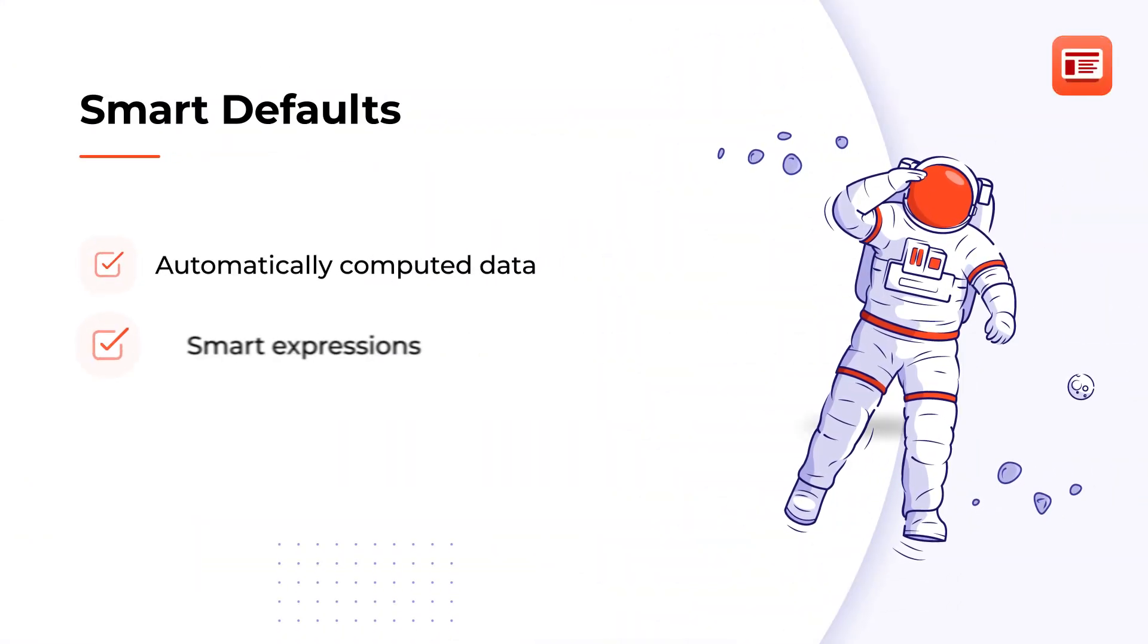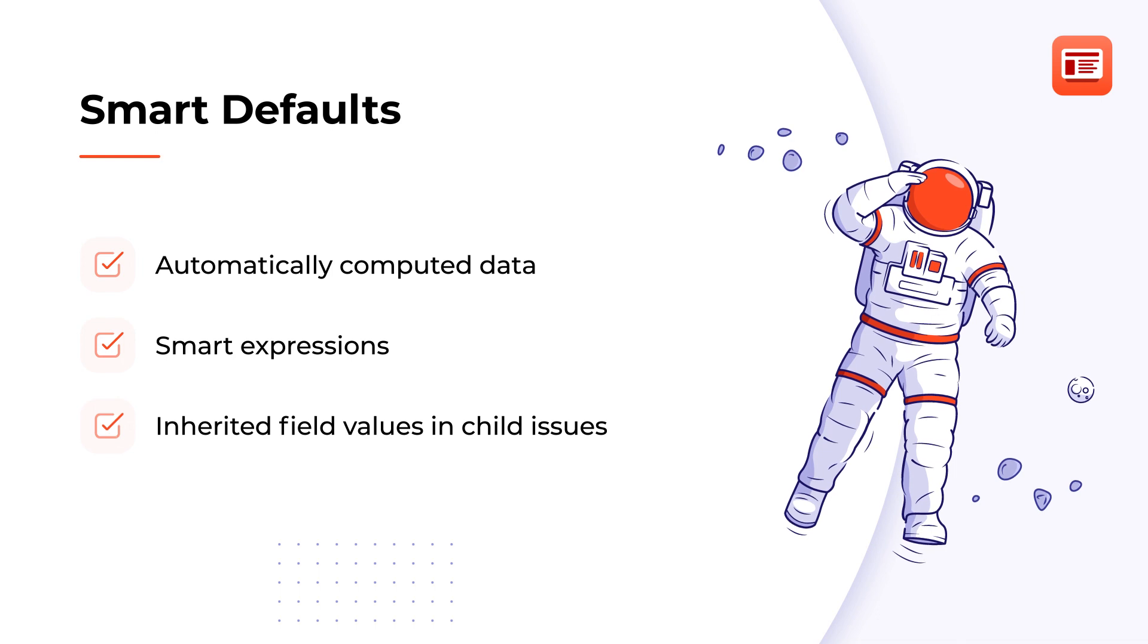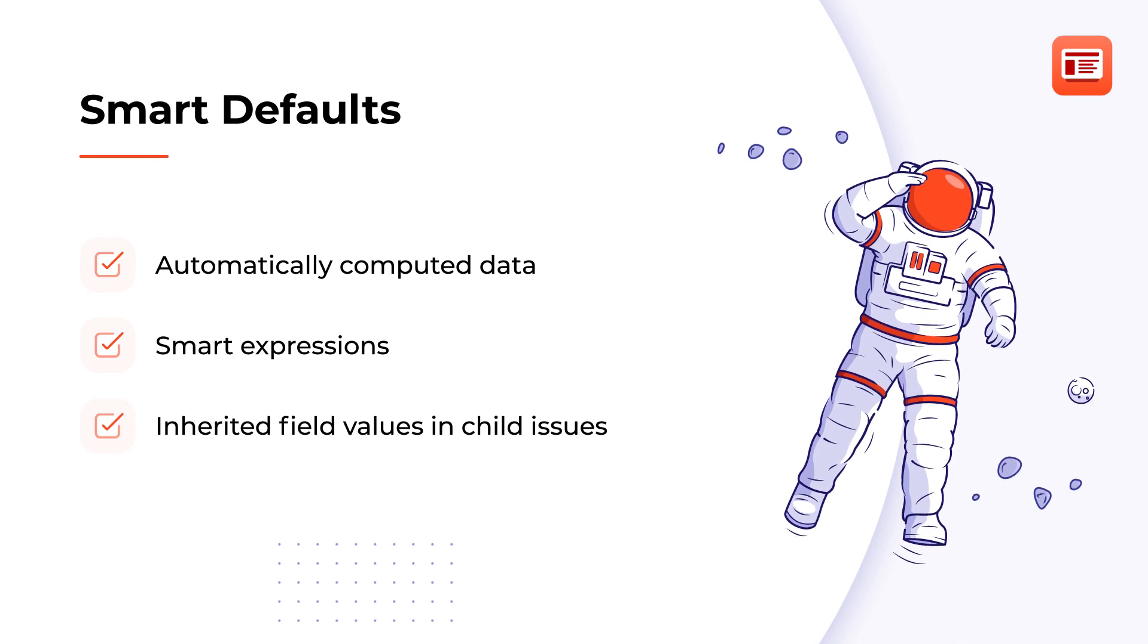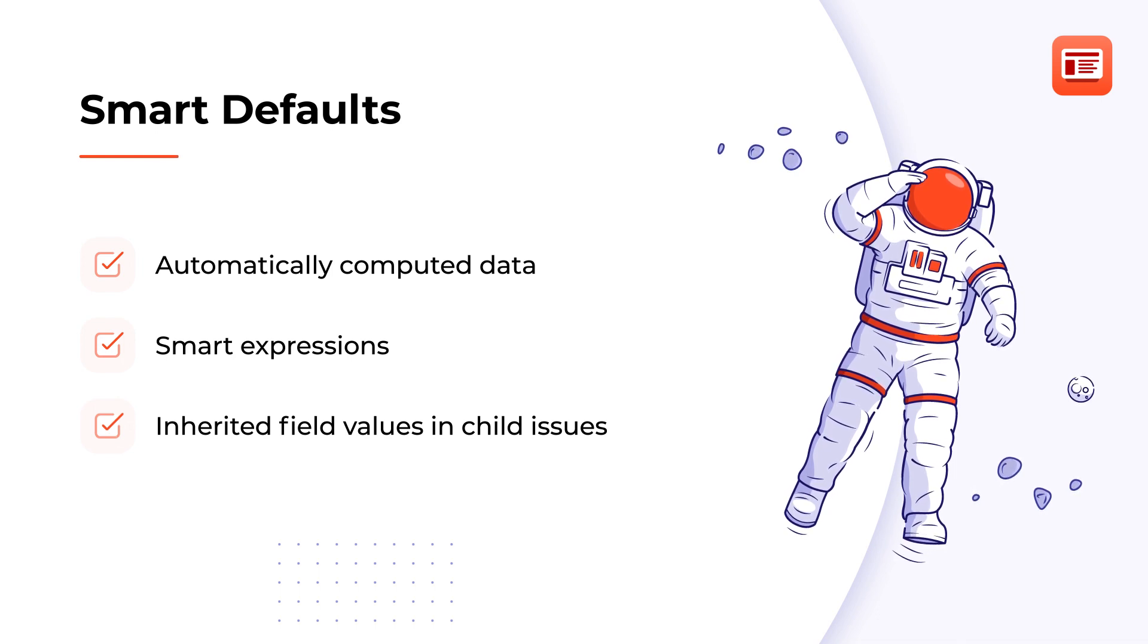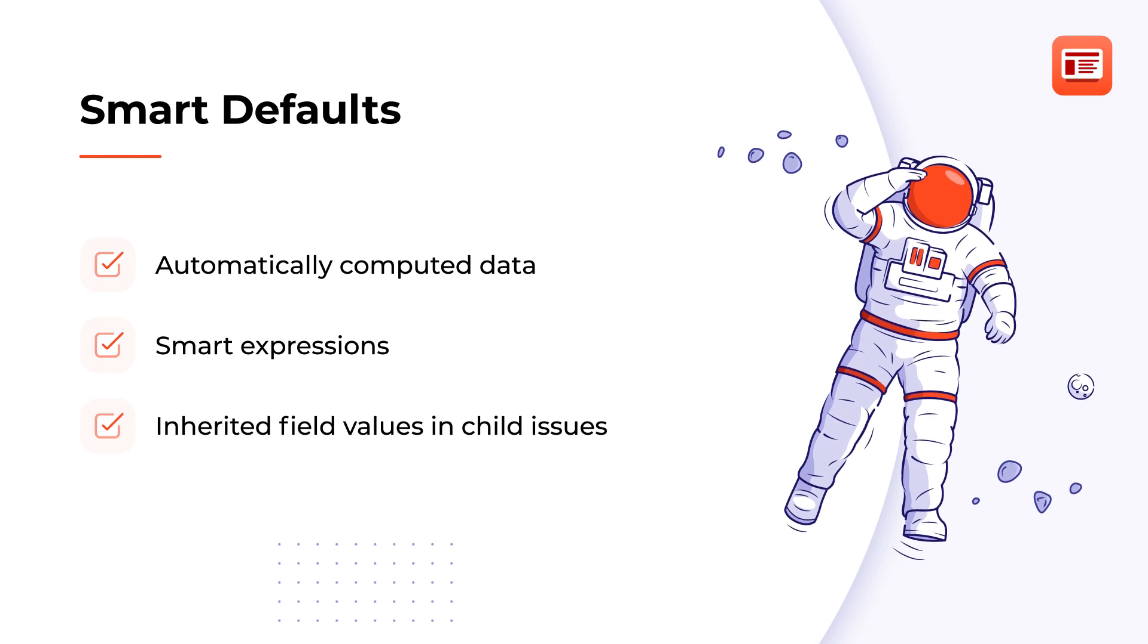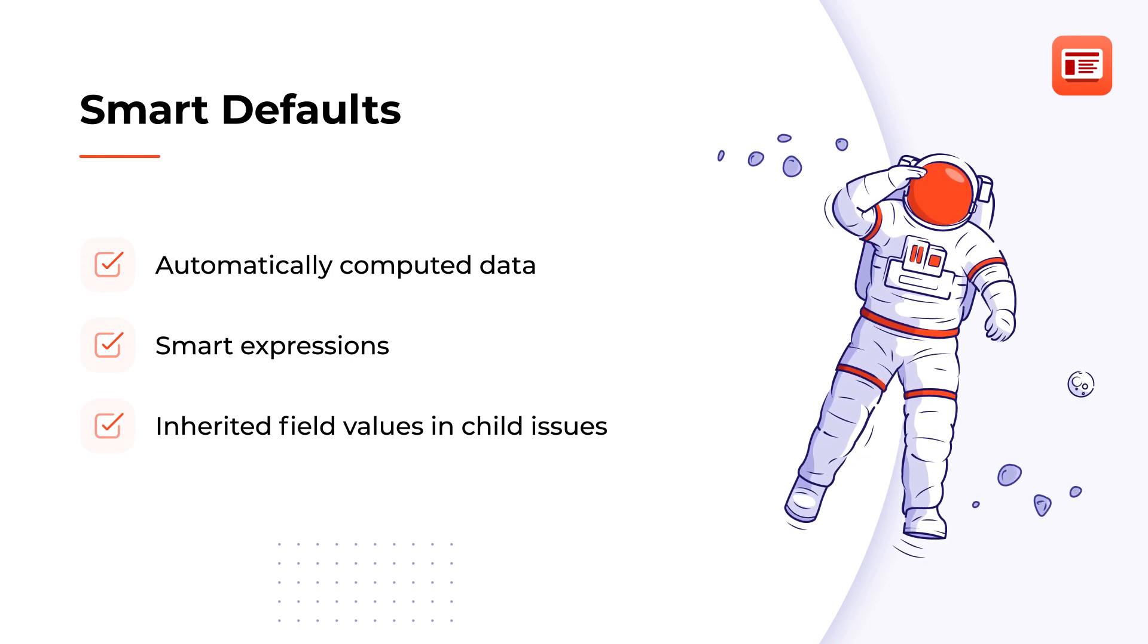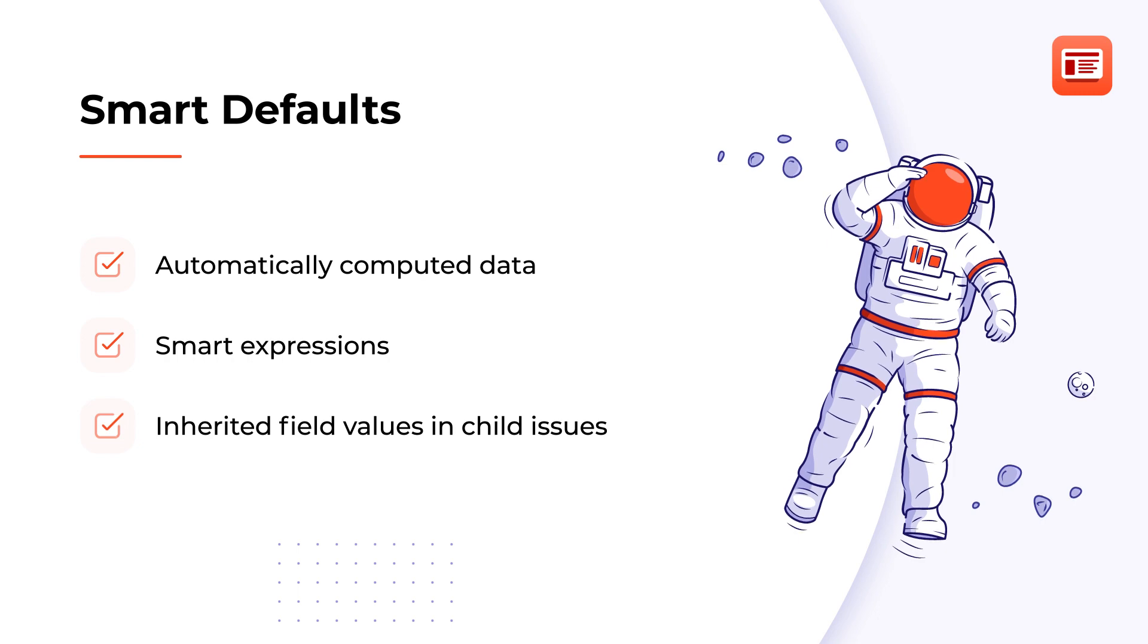Now, let's move on to smart defaults. You can combine flexibility of dynamic variables with the power of smart defaults in the system and custom fields. This feature allows you to edit template fields and fill them in with smart expressions.